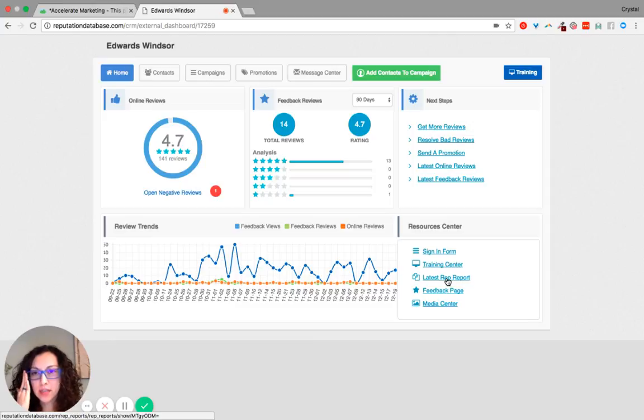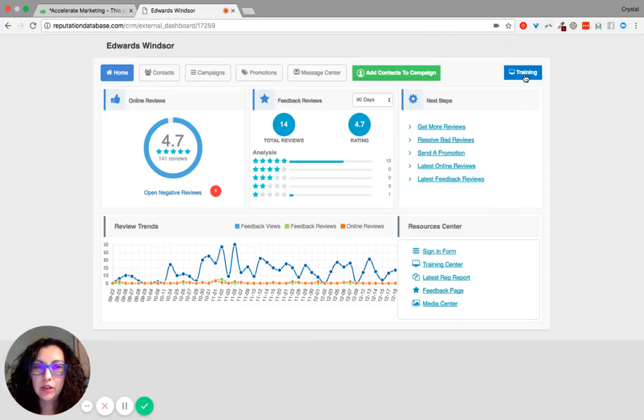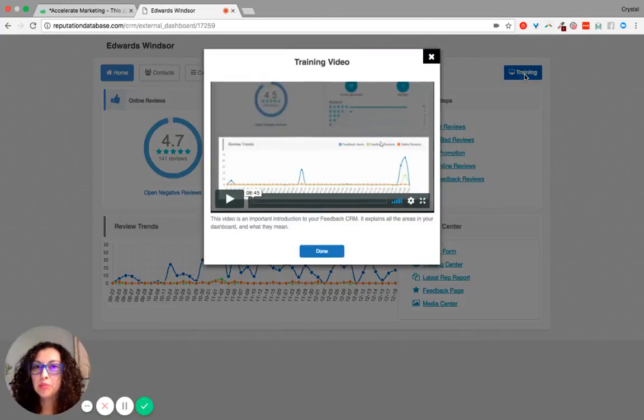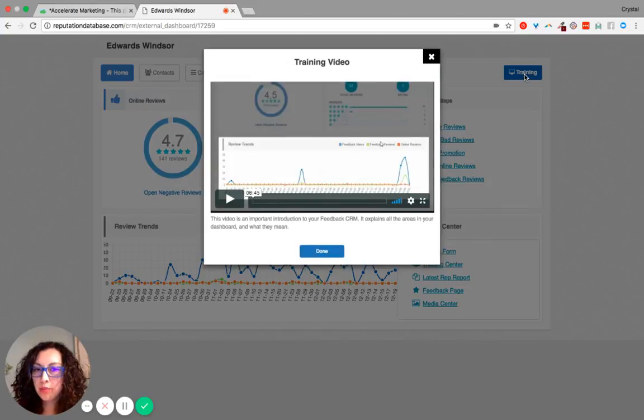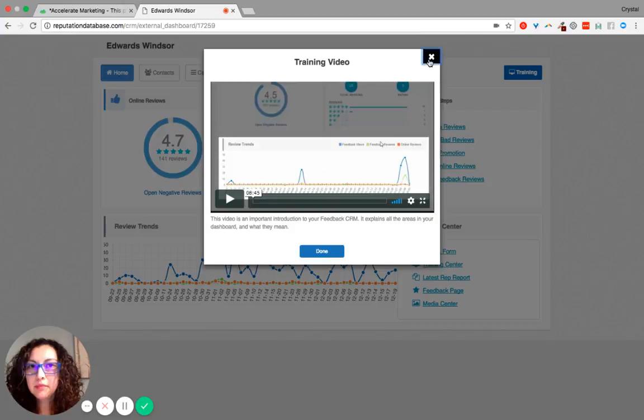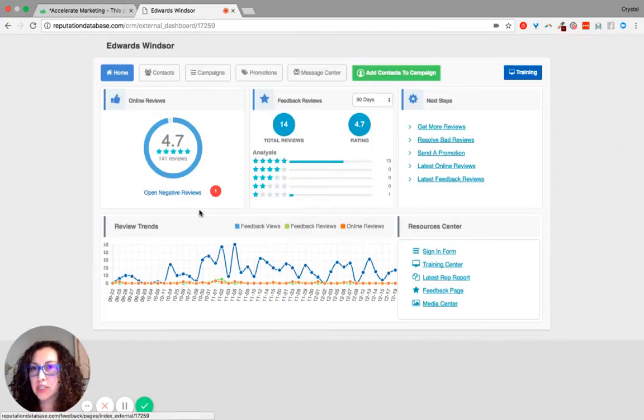So for example, on this home page if you click here in the blue button, it provides you with training on exactly what the home page is and how to use it.